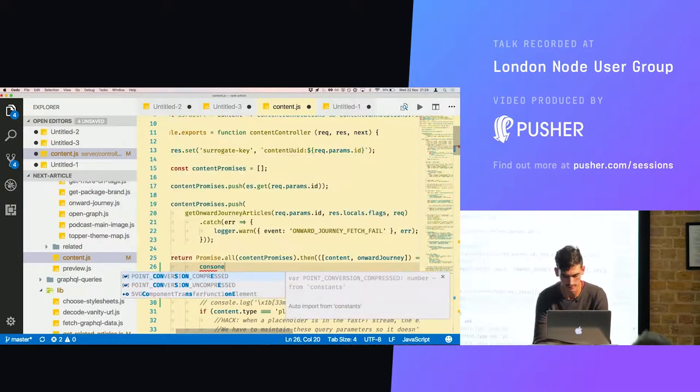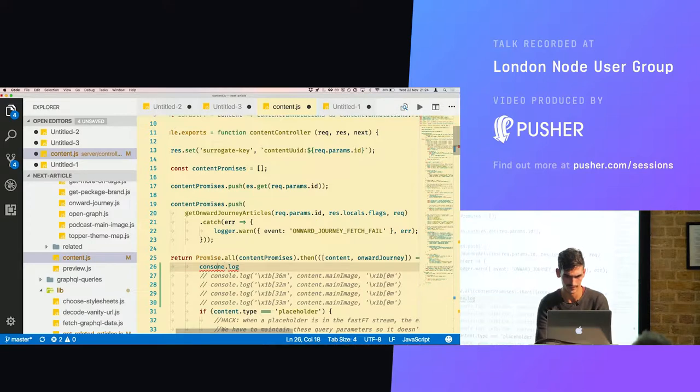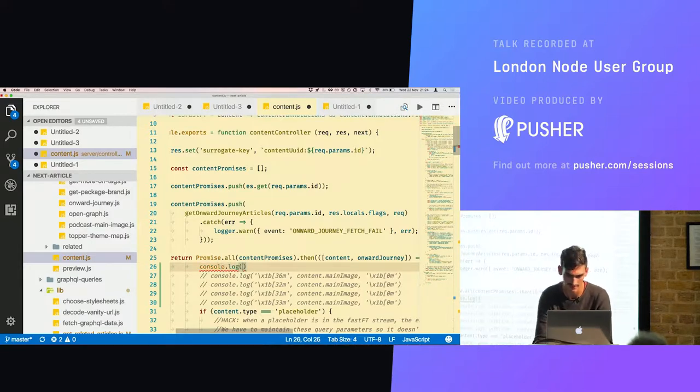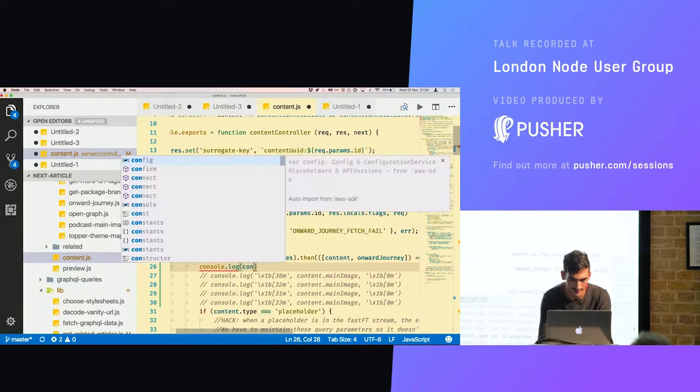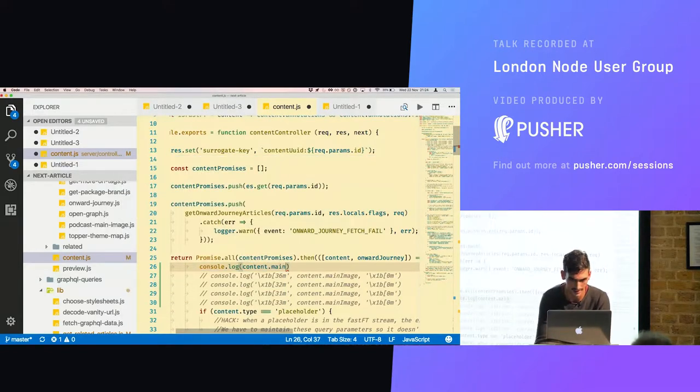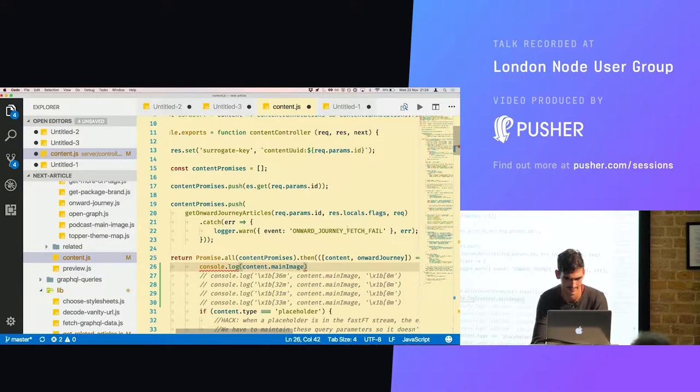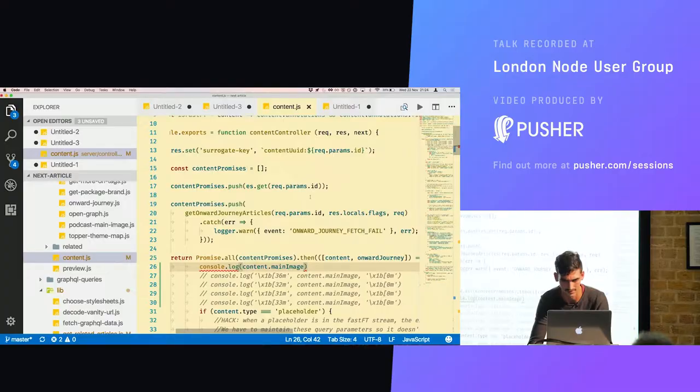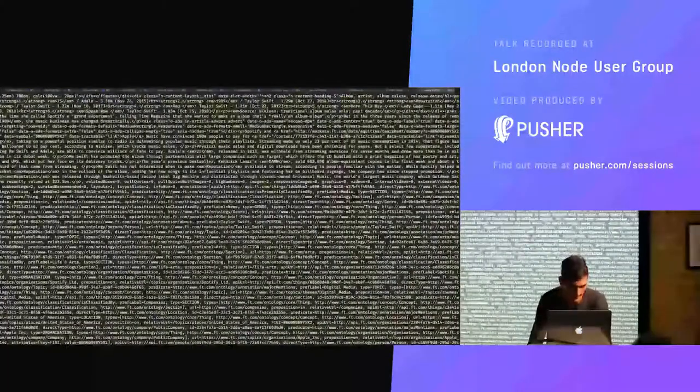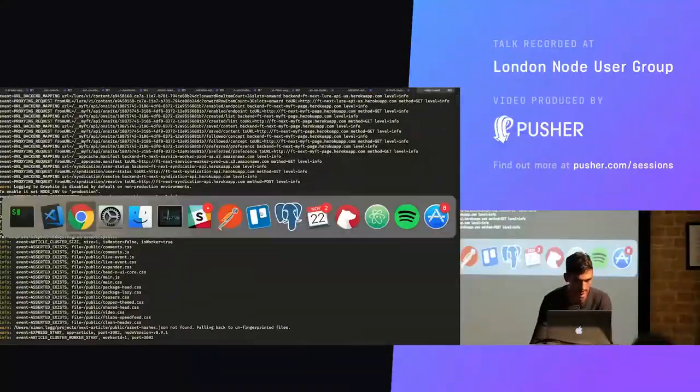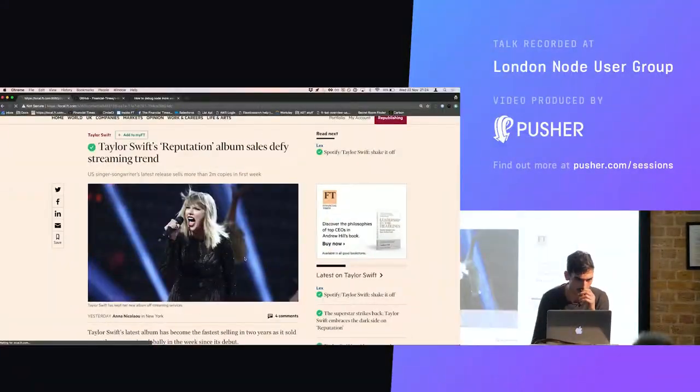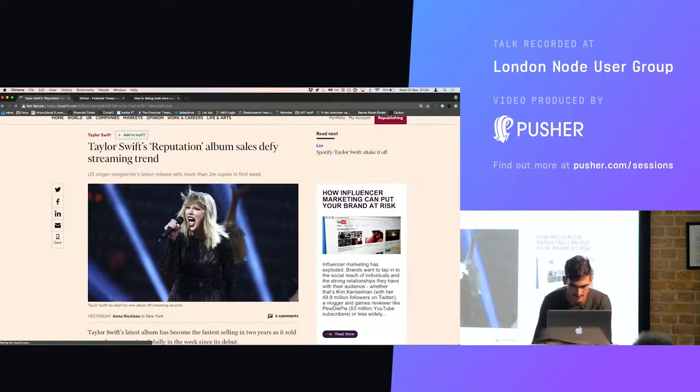So I can do a console.log - this is why you shouldn't, oh my god I should have learned my lesson last time - content.mainimage. Have I spelled that right? Image? I'm not convinced. So it's going to restart and I log that and I refresh this.